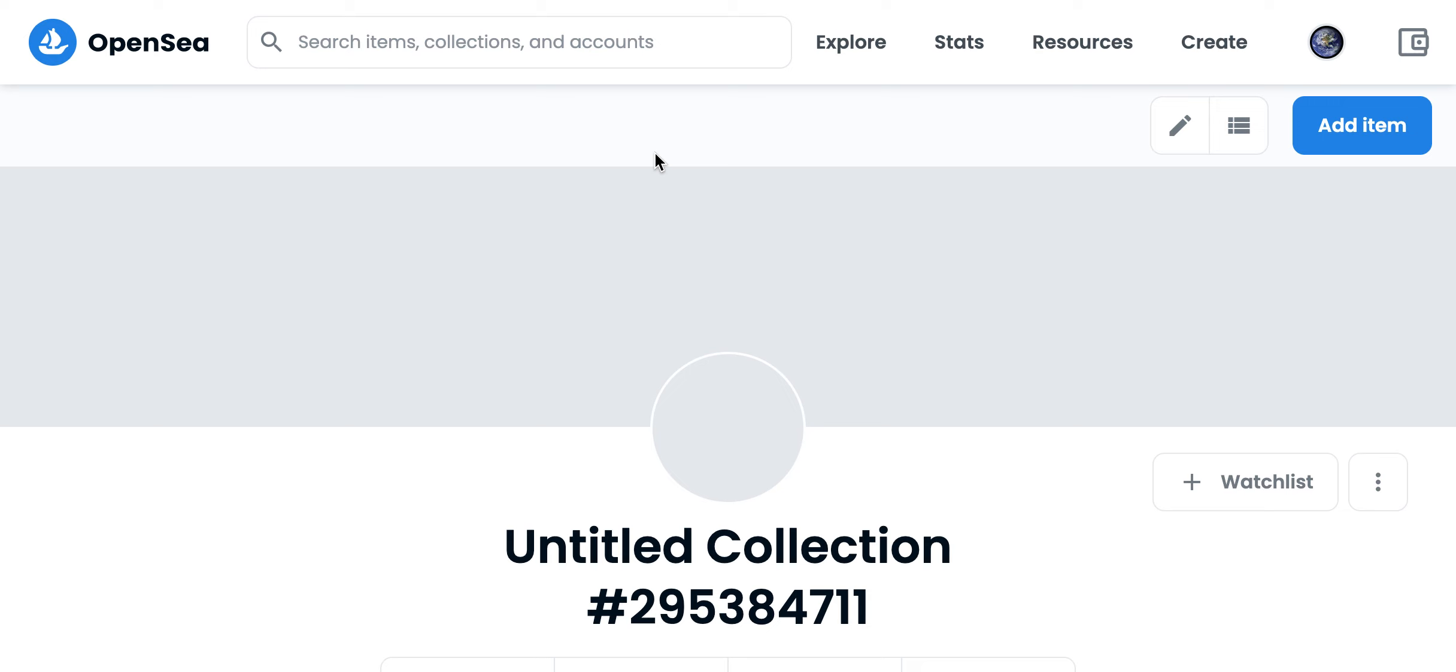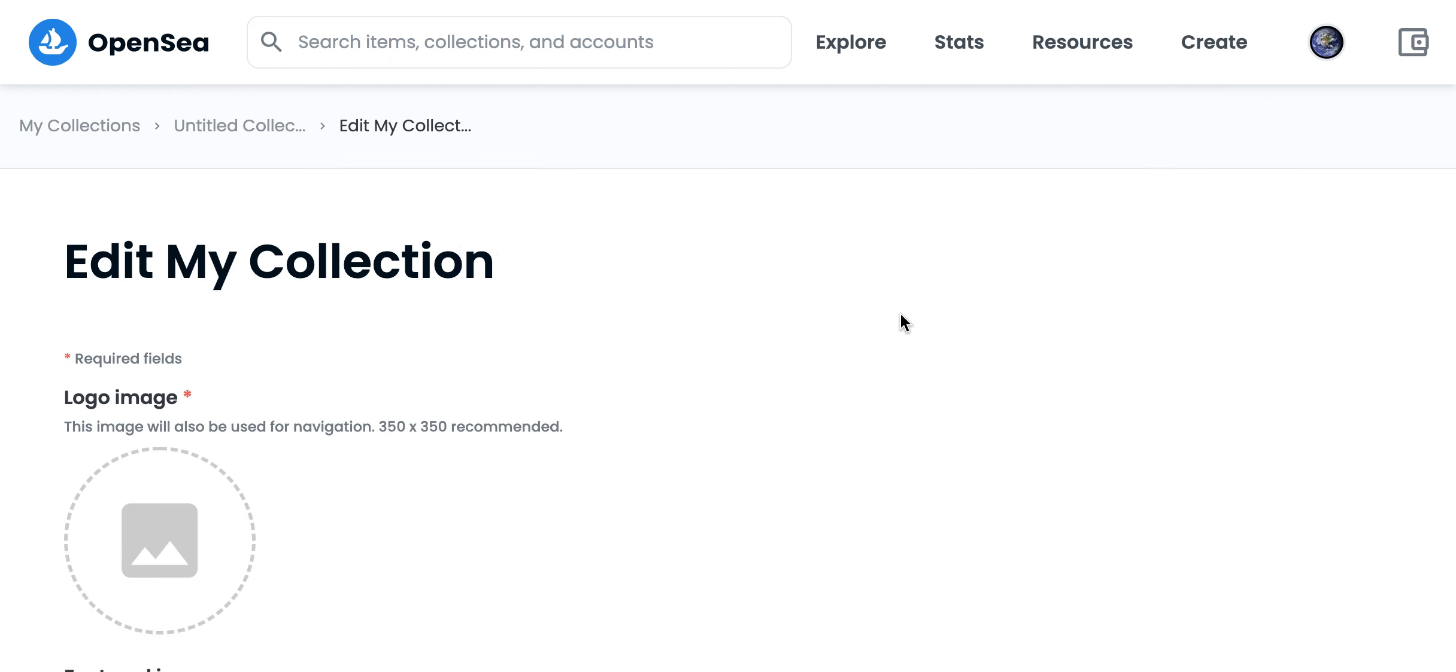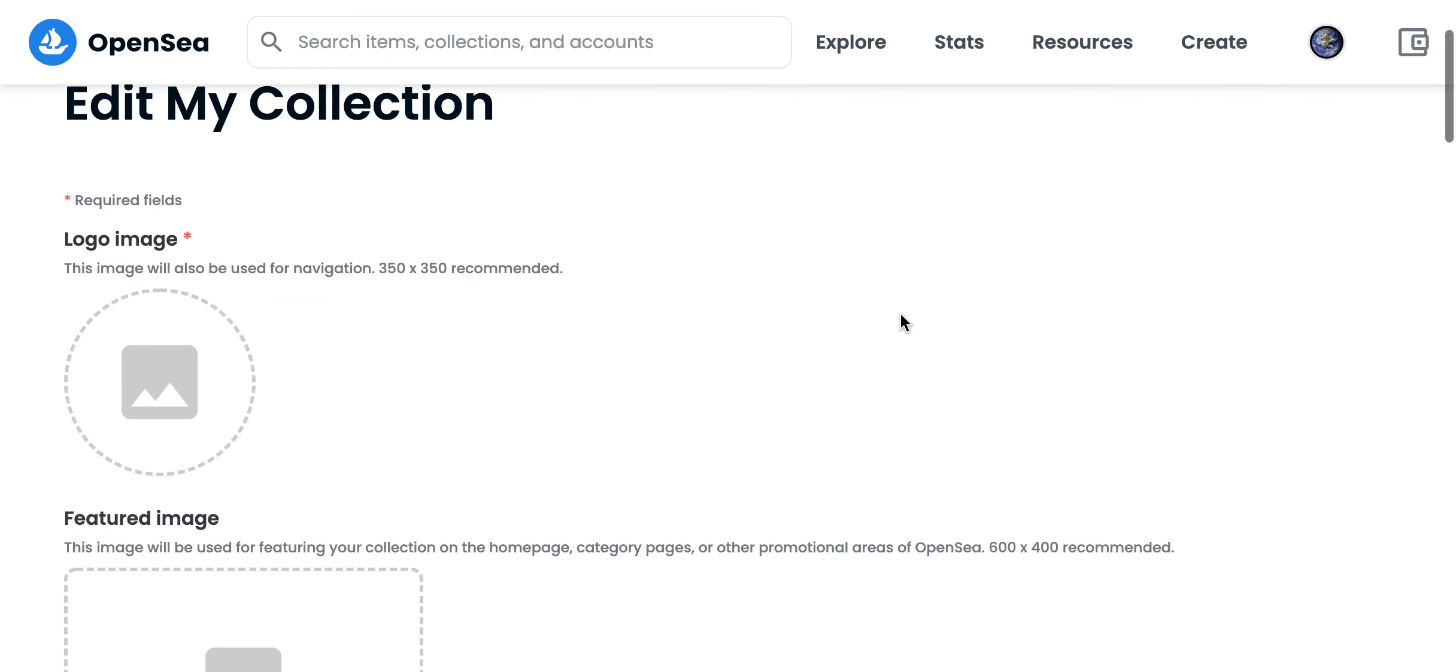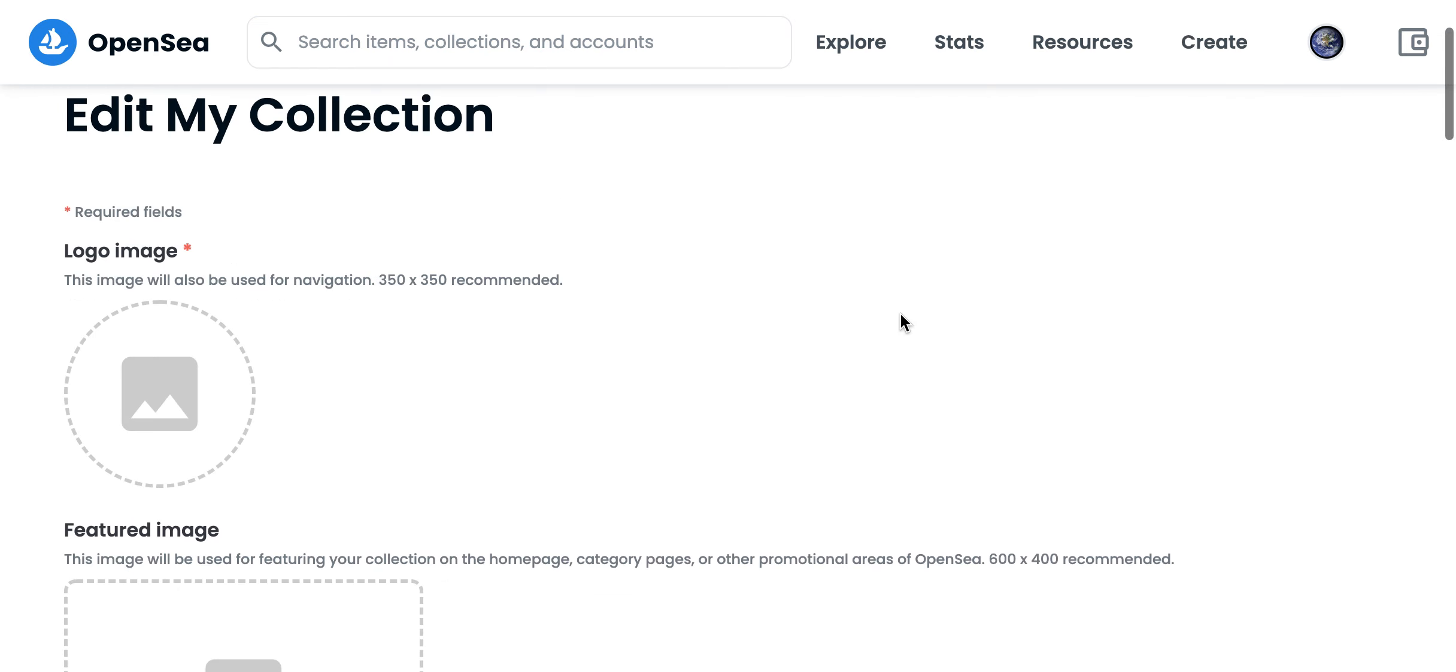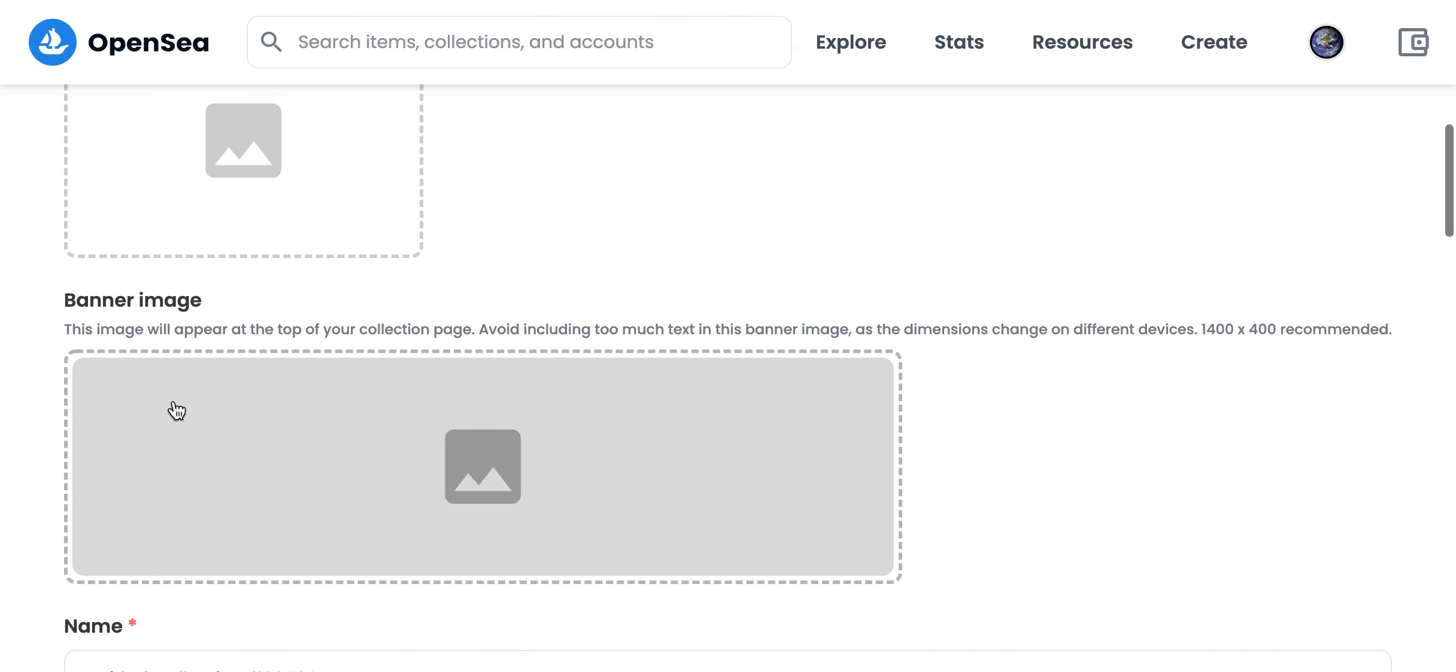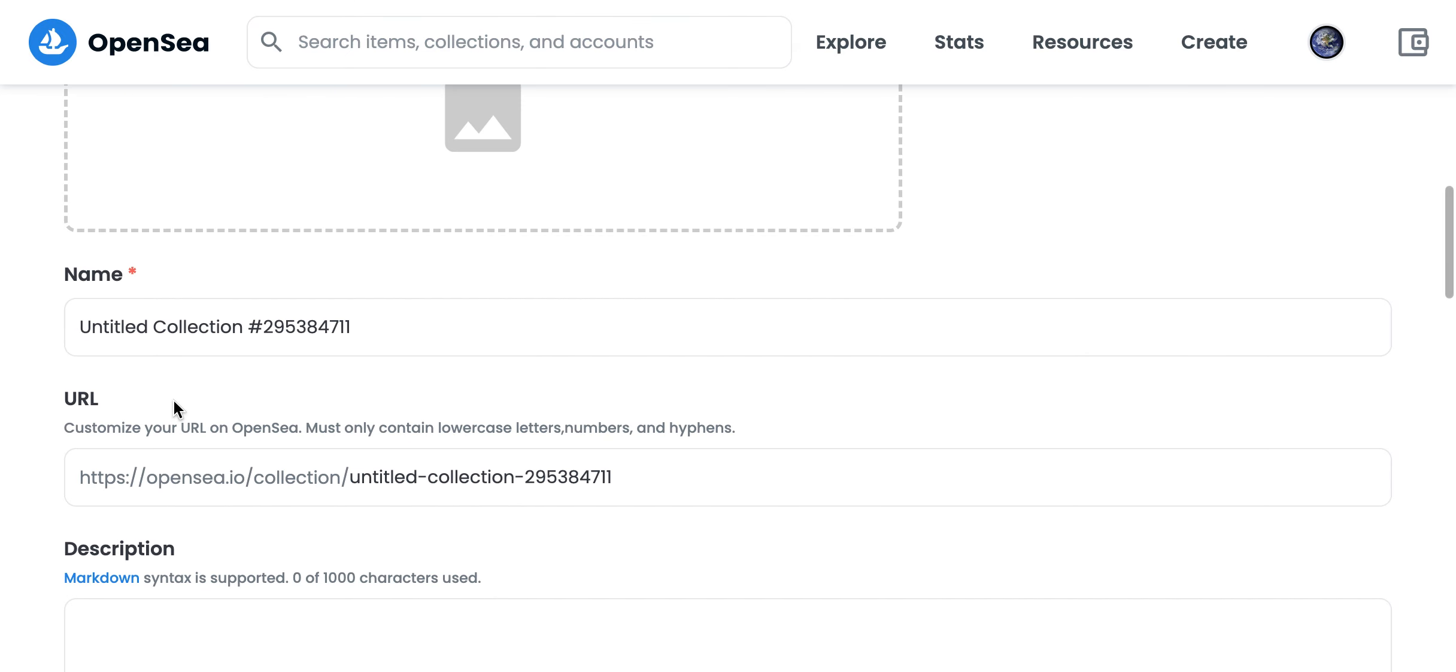To change a collection name on OpenSea, just tap on the edit pencil icon in your collection. Of course you should be an owner of the collection, and then you can add a logo image here.